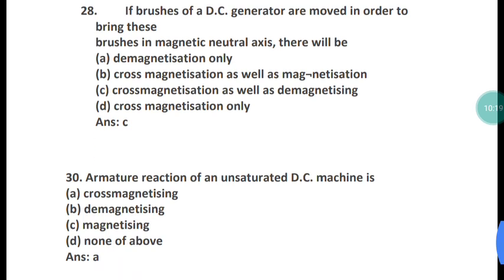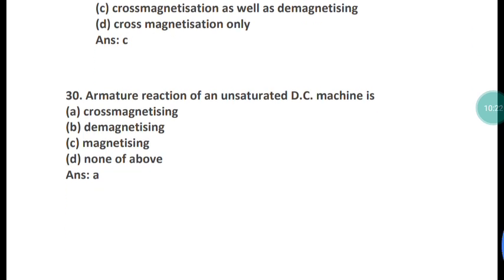Question 30: Armature reaction of an unsaturated DC machine is what? Options are cross-magnetizing, demagnetizing, magnetizing, or none of the above. The correct answer is option A — cross-magnetizing.